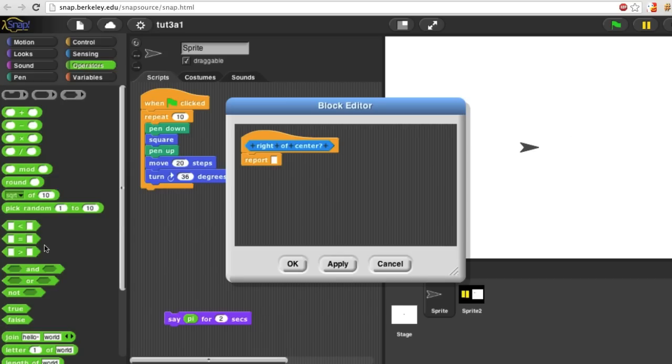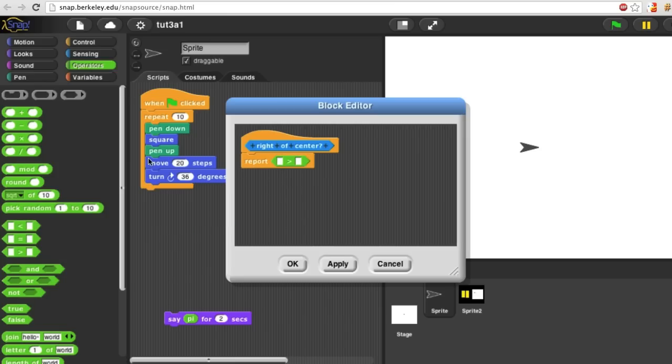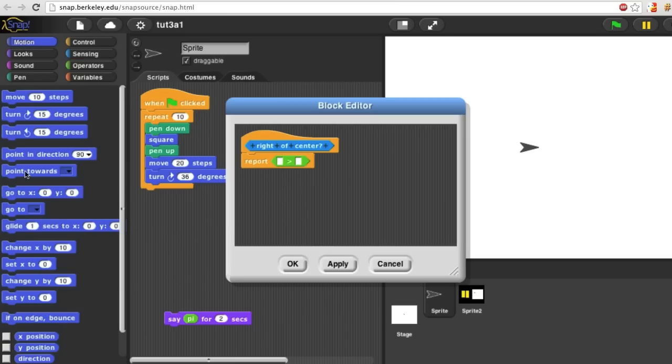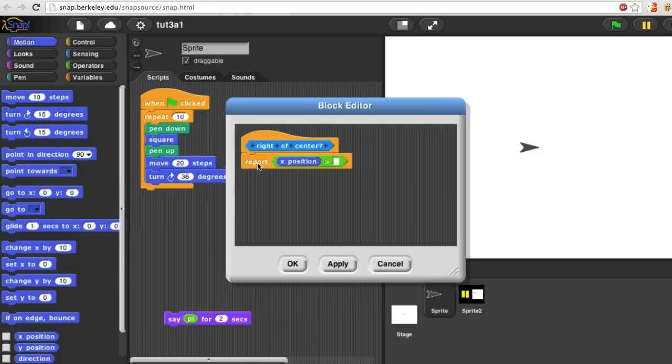And it's to the right of center stage if its horizontal position, its X coordinate is greater than zero. So let me take a greater than block from operators and an X position reporter block from motion and put a zero in here.